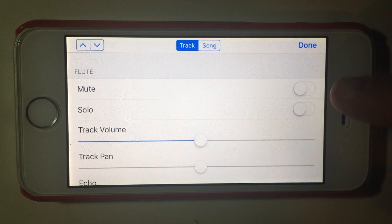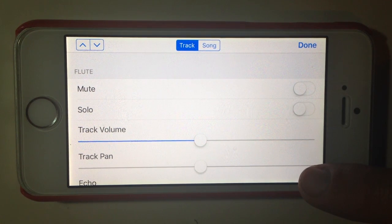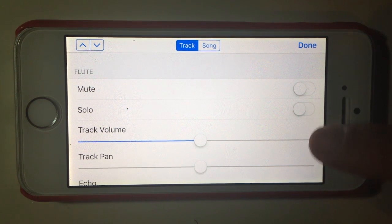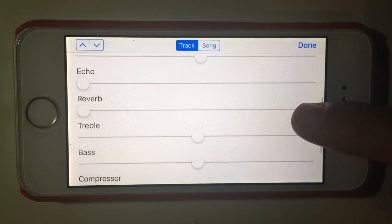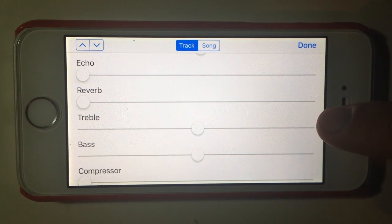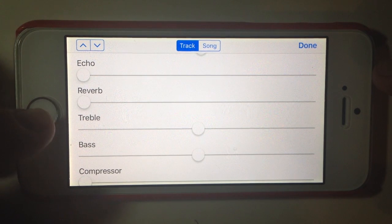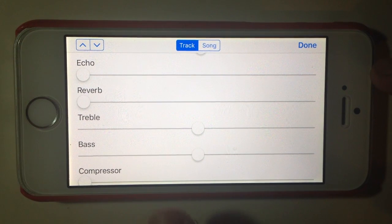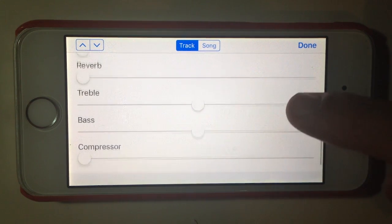You'll see that this replicates the mute, solo, and track volume, and also adds the track panning. If you want to know how to work all those, you can check out the video we have on adjusting those settings. But what we're going to be looking at in this video is the additional effect settings. You'll notice that we have the ability to add echo, reverb, adjust the treble up and down, adjust the bass up and down, and we also have a compressor.